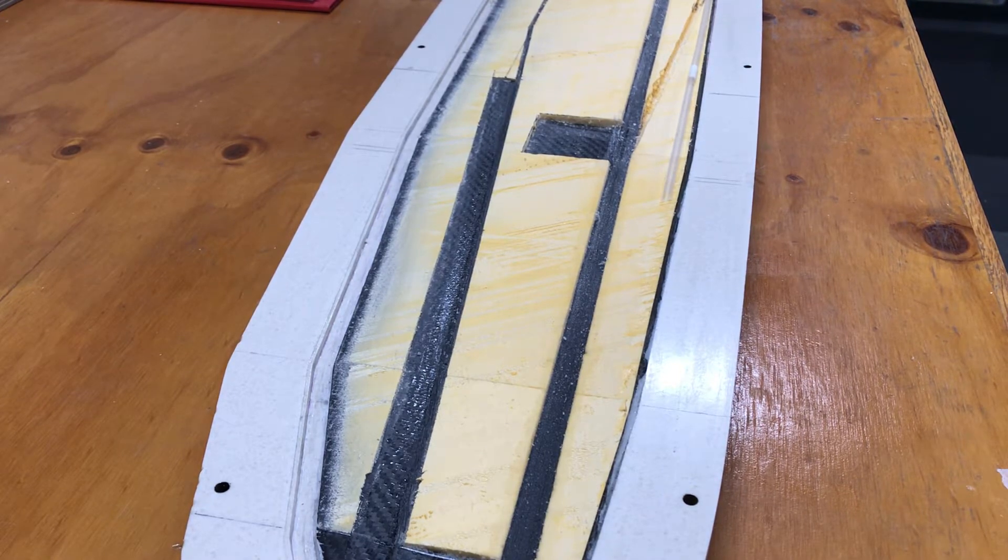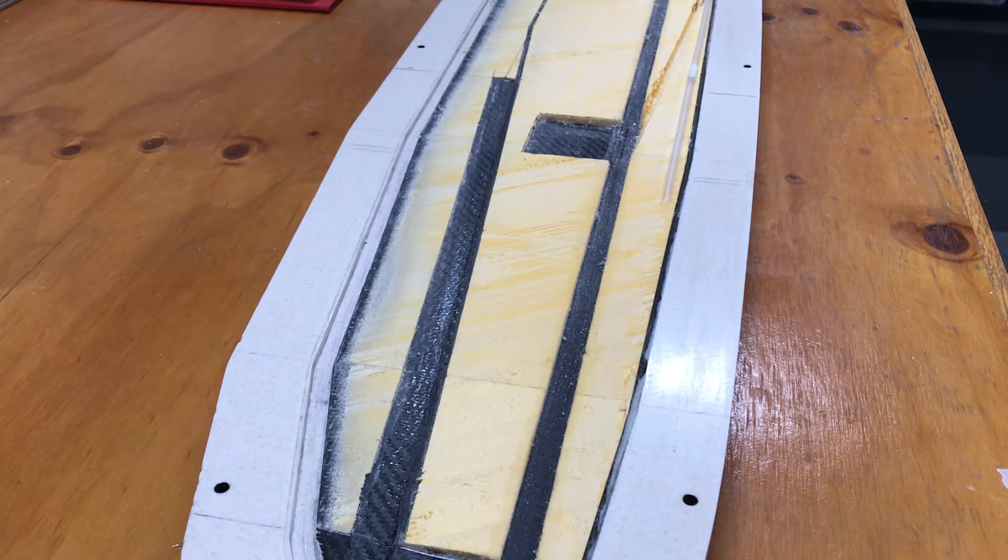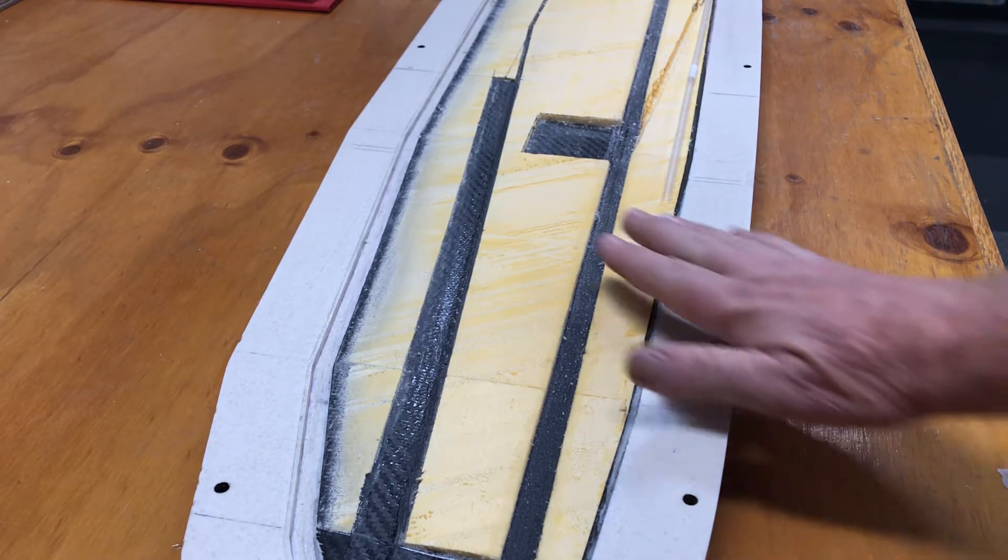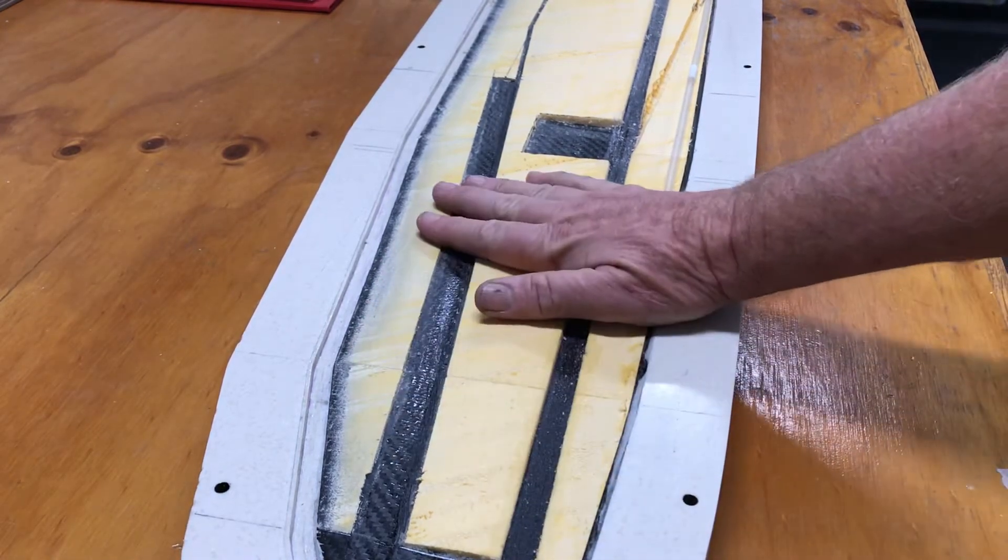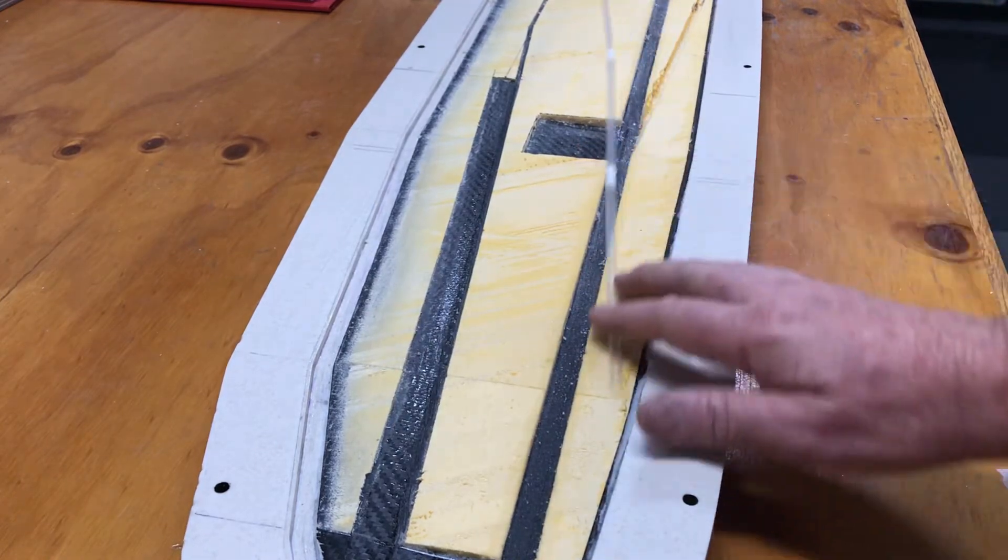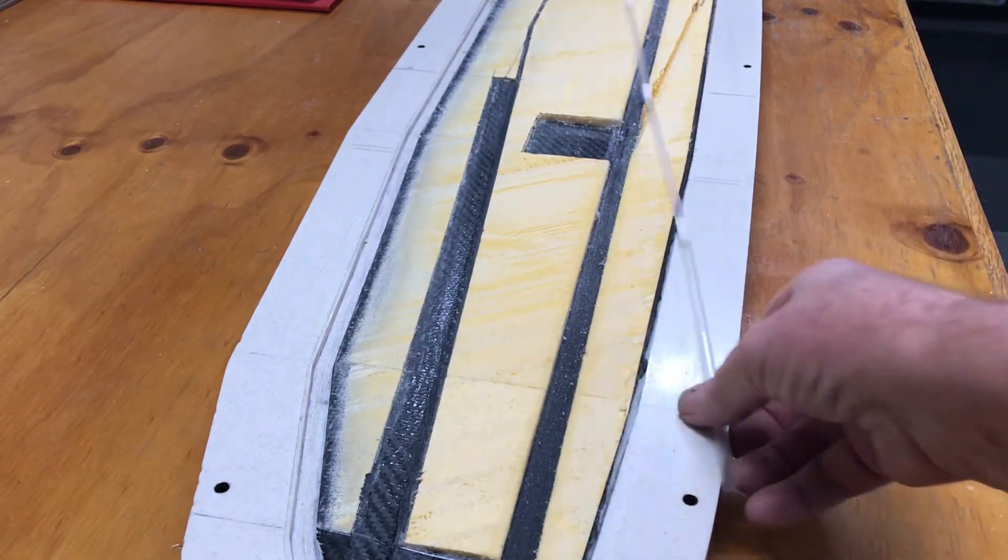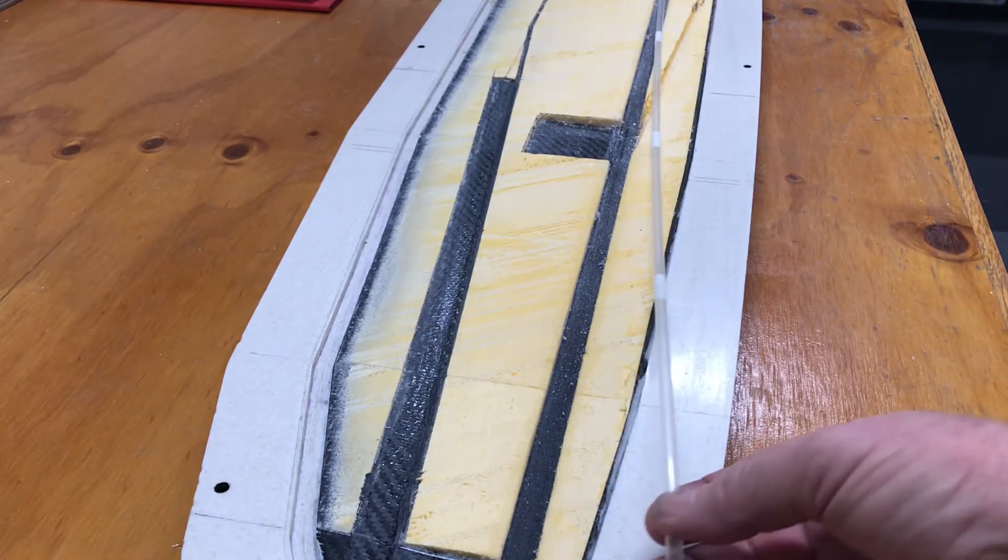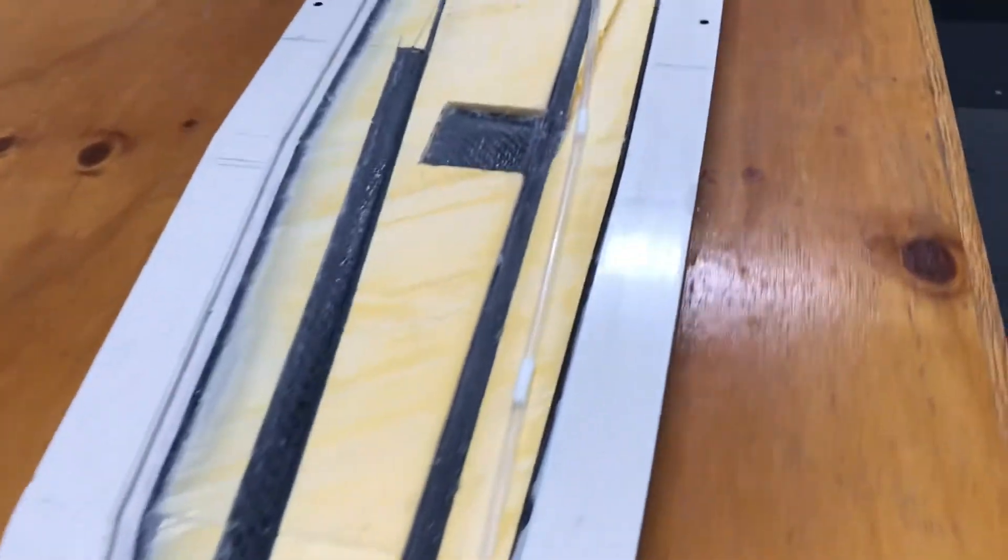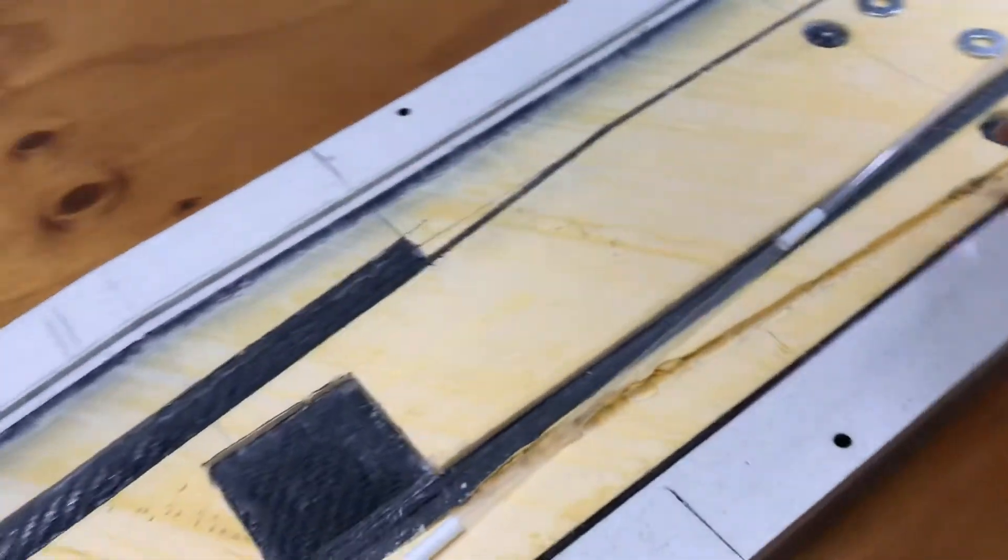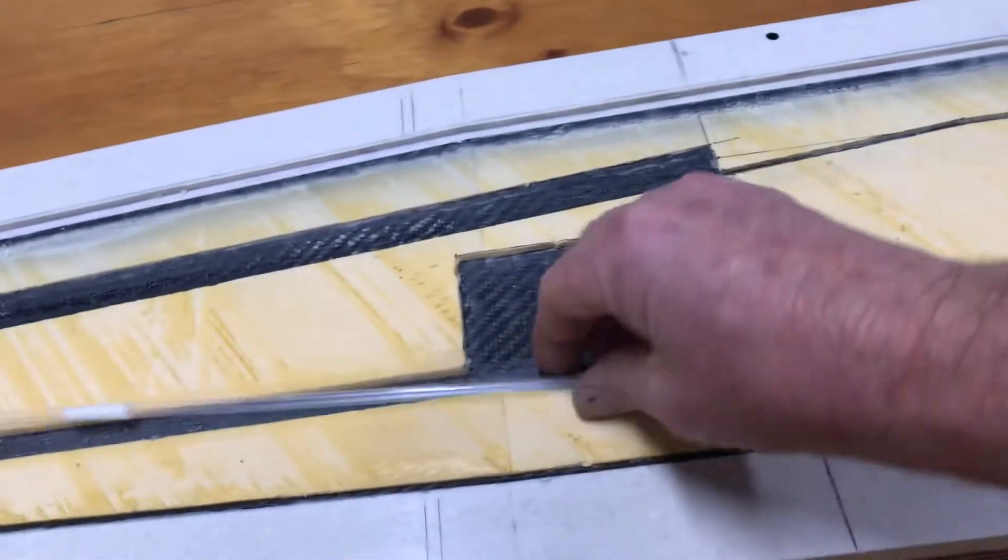So where I'm up to: I've got it all back to level again. I've got my wire run here, so I just used a soldering iron against a straight edge to melt the channel in the foam.